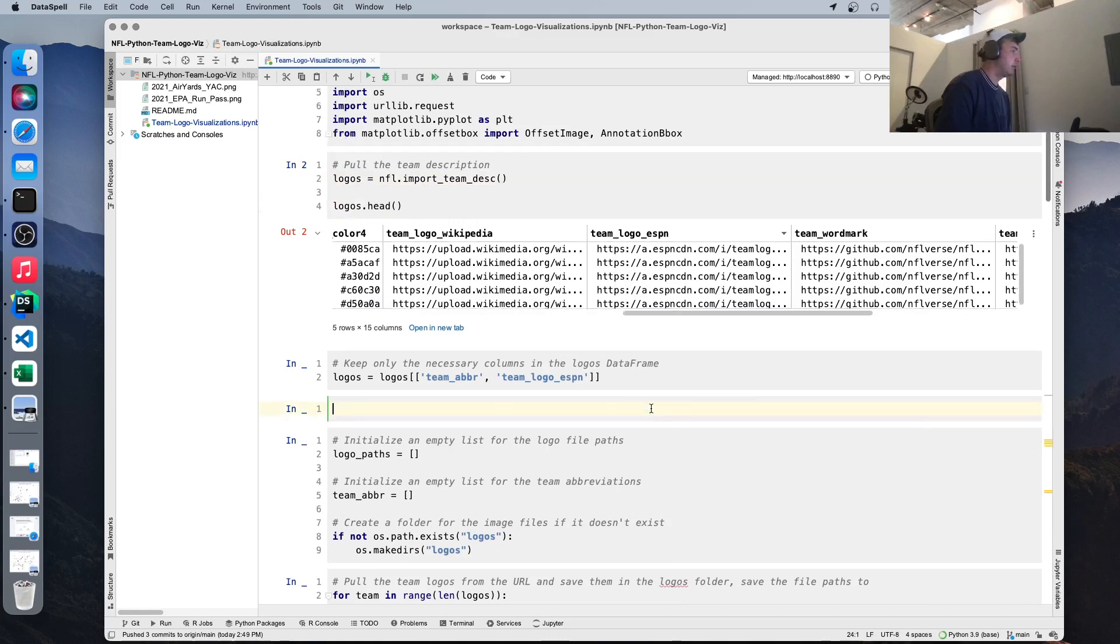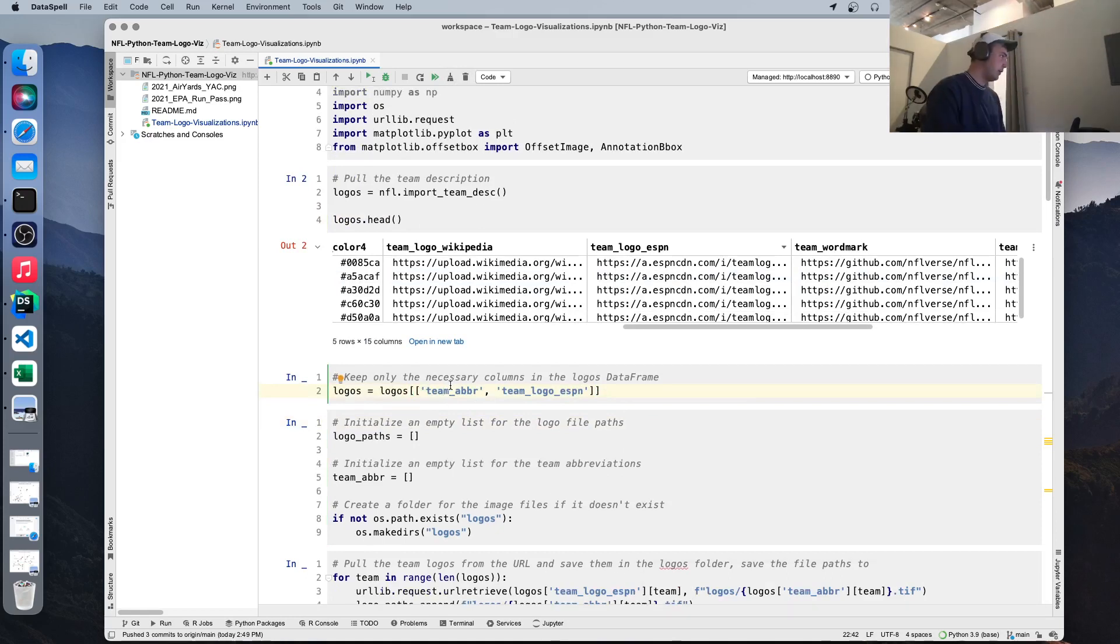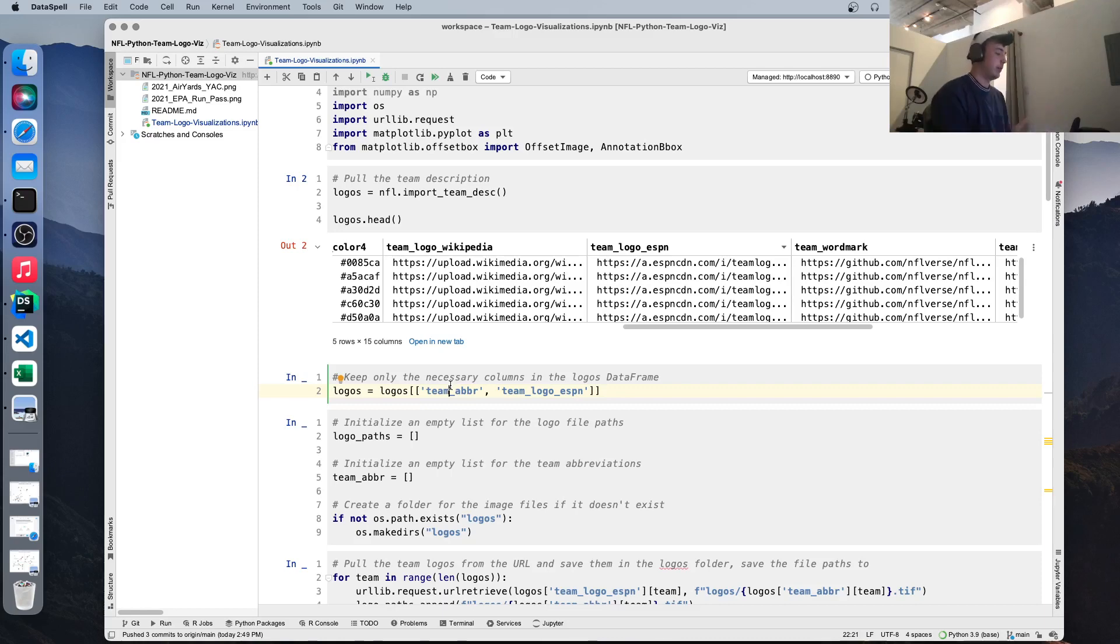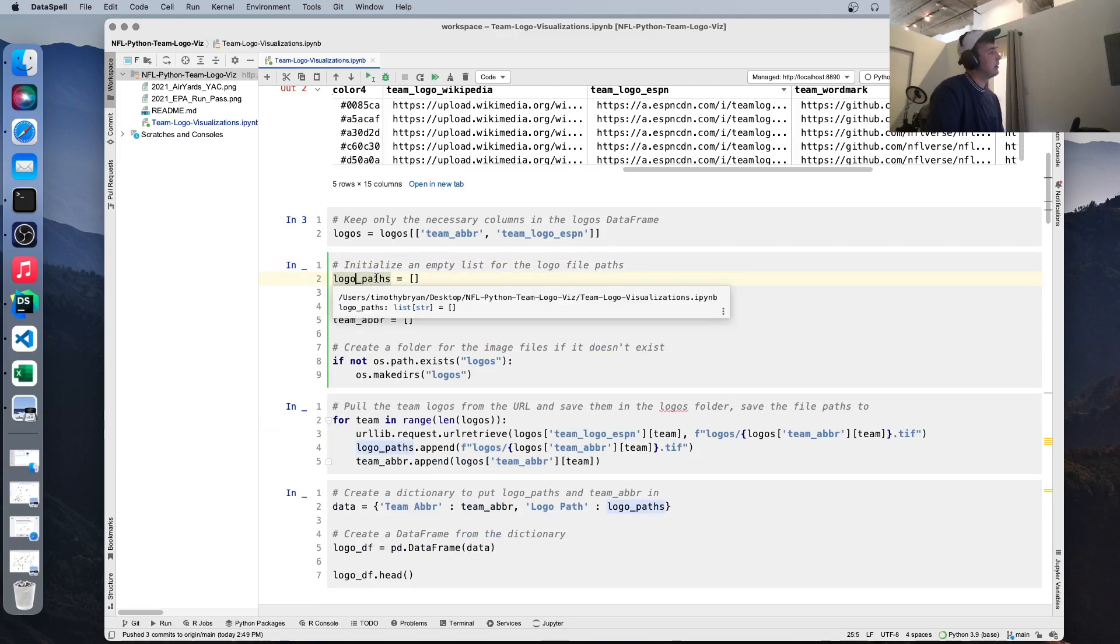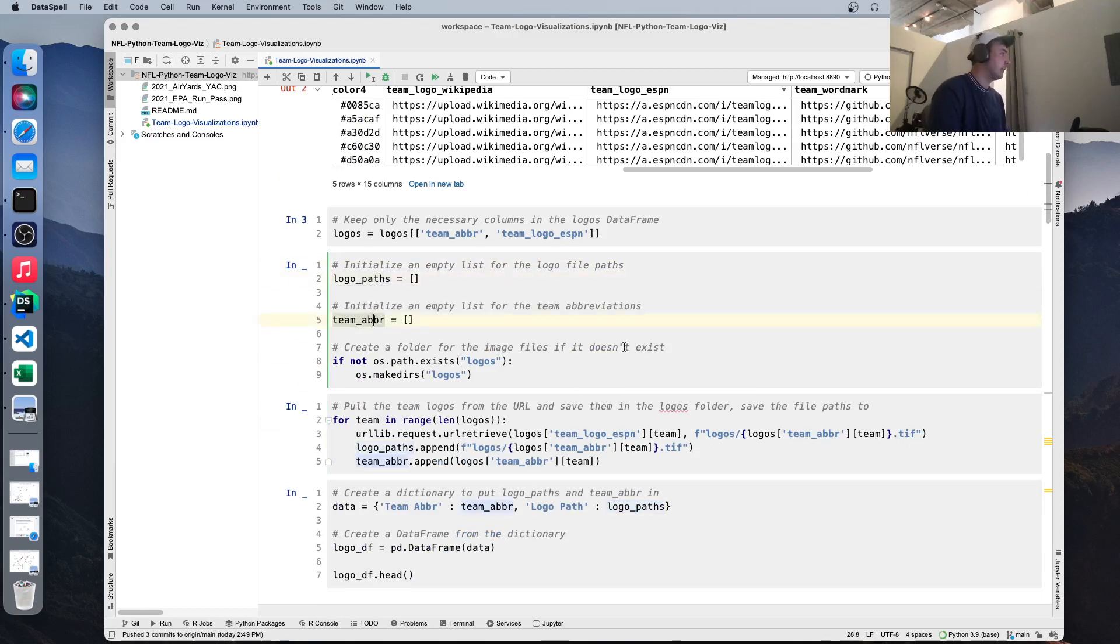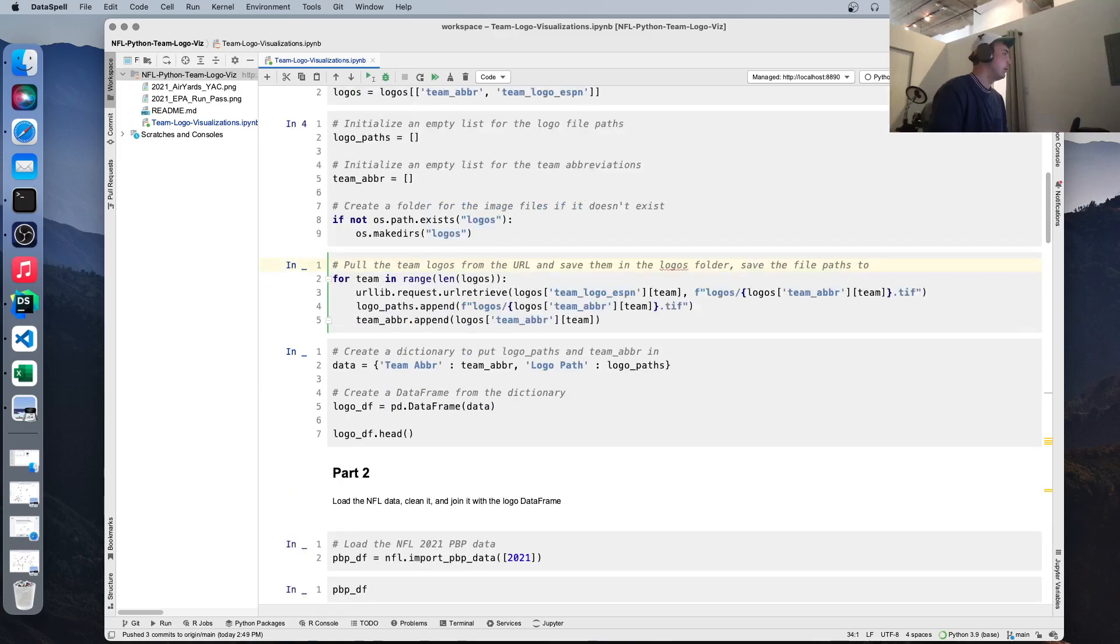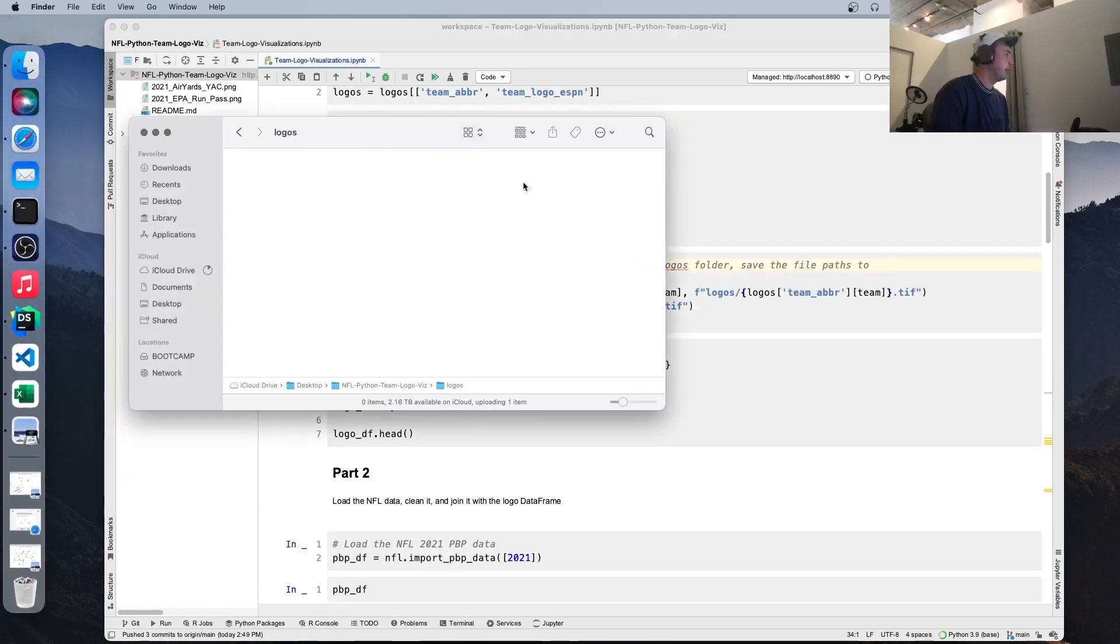So let's drop all the columns and just leave the team abbreviation and the team logo. We're going to be using the team abbreviation throughout this code base to join. So when we define this logo data frame, we'll later be joining our data based on the team abbreviation on here. So we know how we can point the data to the logo and put it on the chart. So let's run that. We're going to initialize a couple of empty lists. One is where the logo is located in the file system, and the next is the team abbreviation. So we're going to use this function here to create a logos folder if it doesn't already exist. We run that, and you can see we've created a logos folder. It's empty right now.